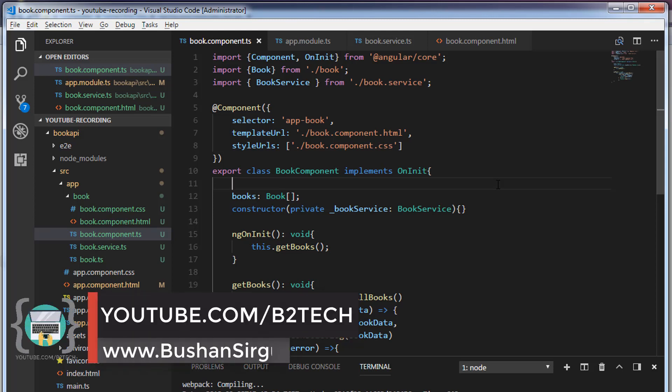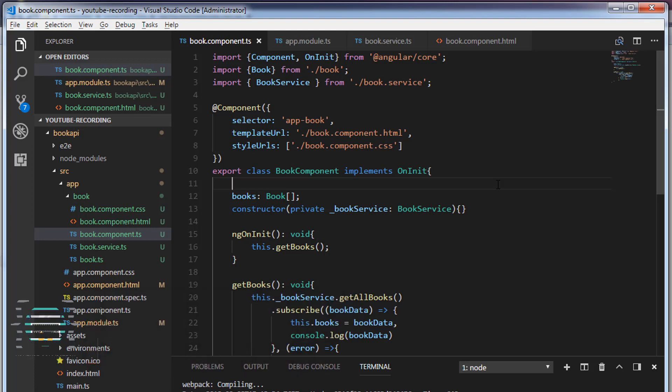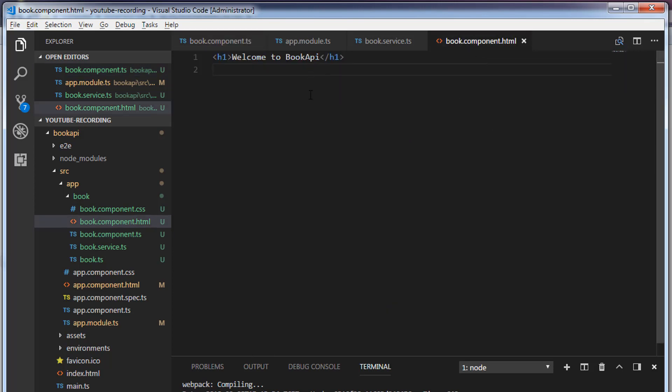Hi, welcome back to the full stack development with Angular and Spring MVC. In the previous video we called the service method and displayed the records in a console. In this video we're going to display the records in an HTML table.